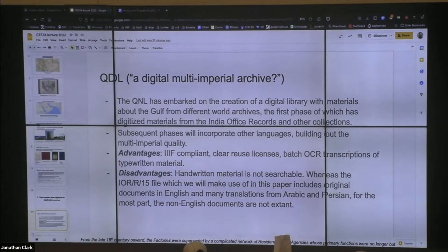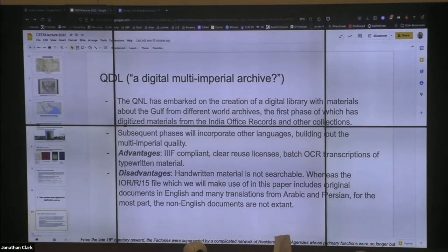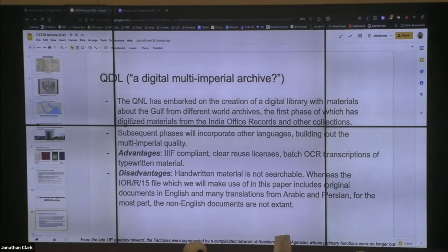One of the great things about that archive is it's well-designed for digital humanities work. It's IIIF compliant, they have very clear reuse licenses, and they've done batch OCR transcriptions of everything which is typewritten in the archives, giving it amazing searchability and reuse quality. One of the disadvantages, of course, is all the handwritten material, which is not indexed. It's well-described in terms of metadata, but it's not searchable.